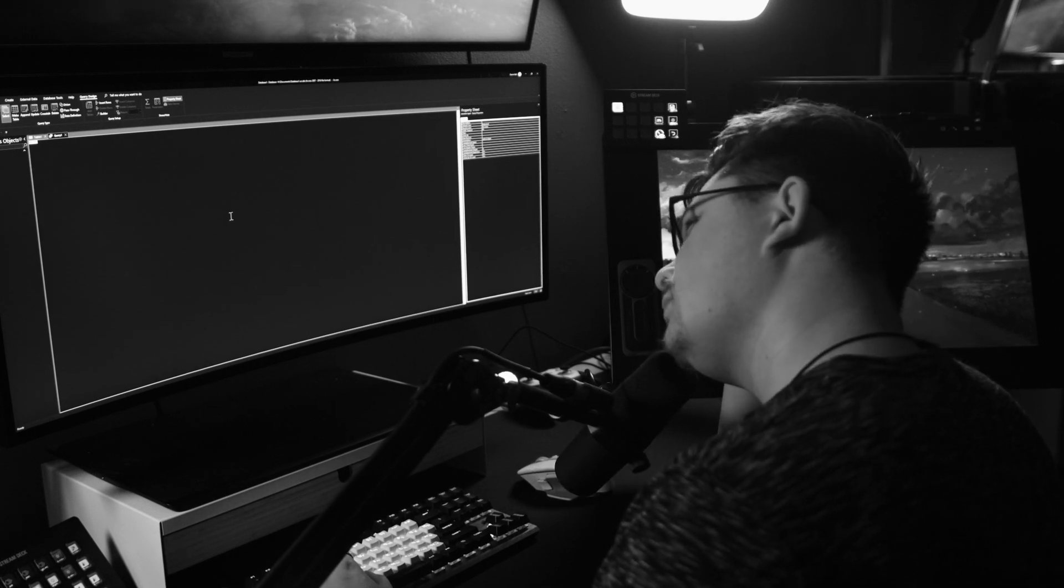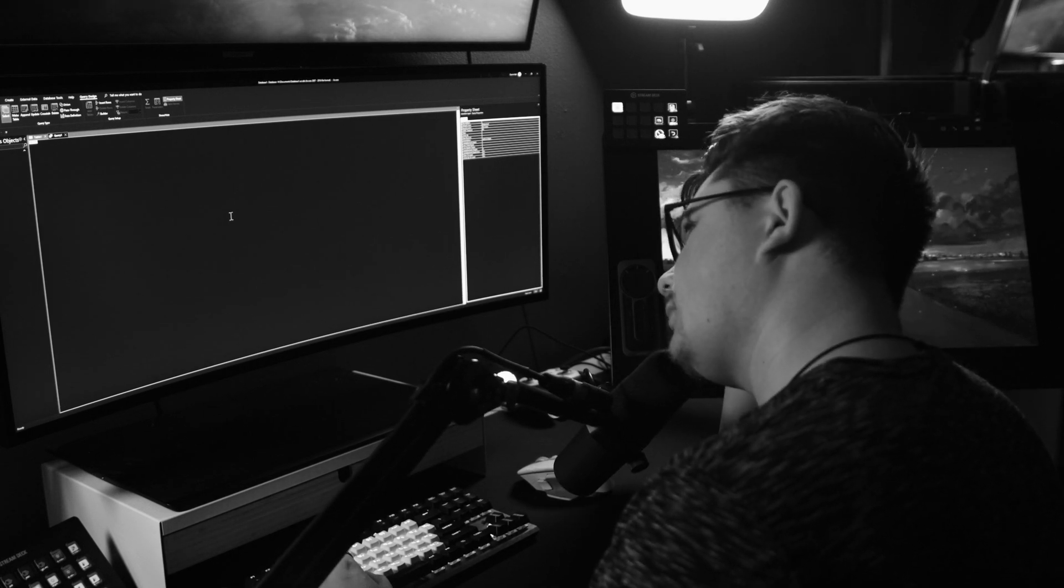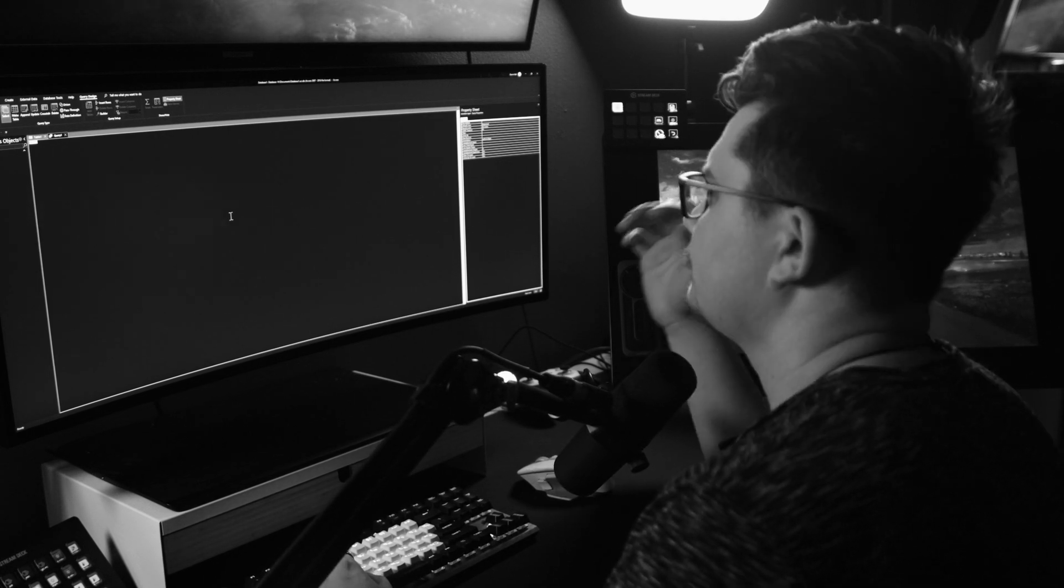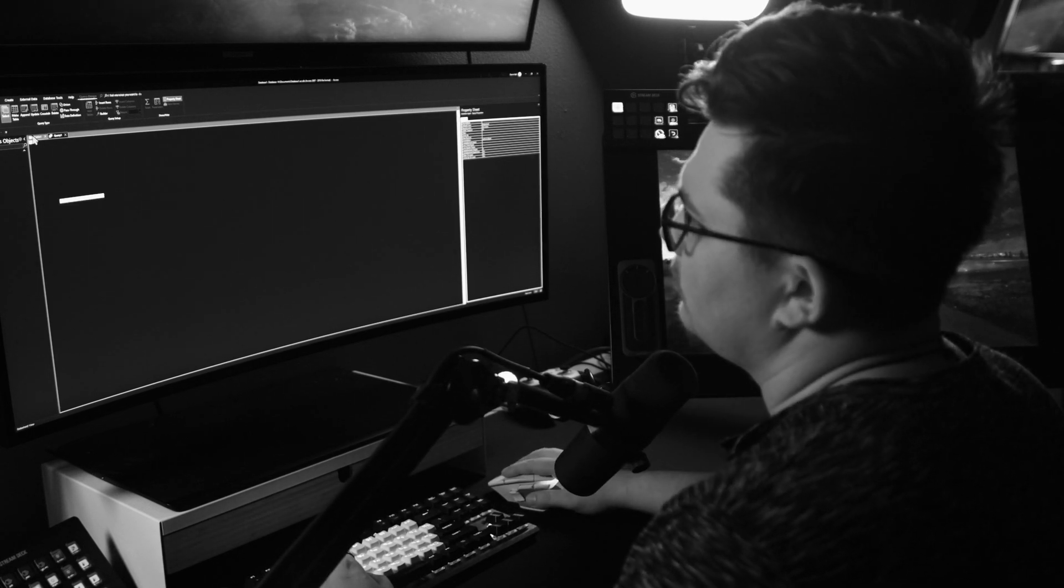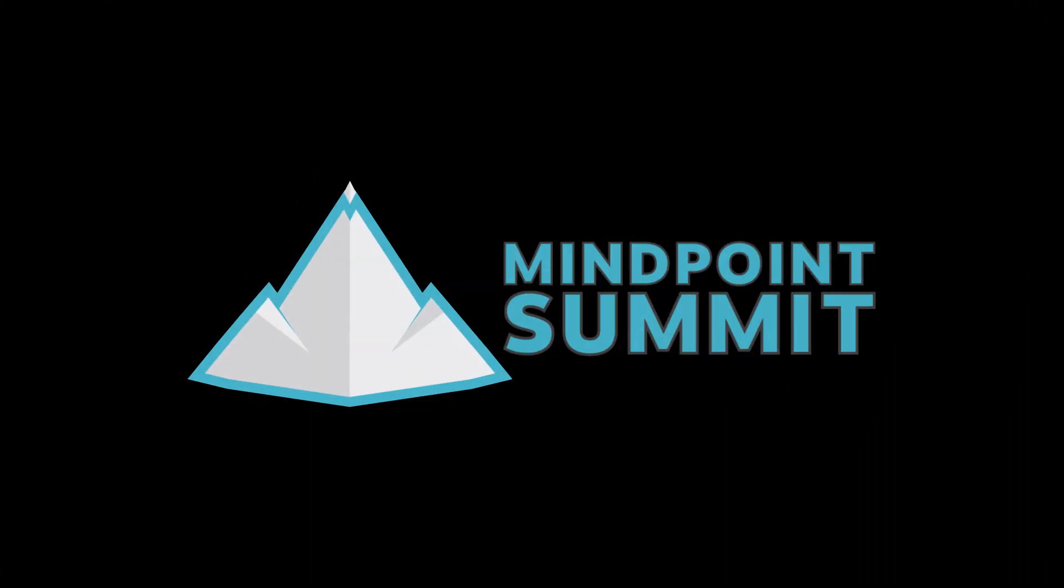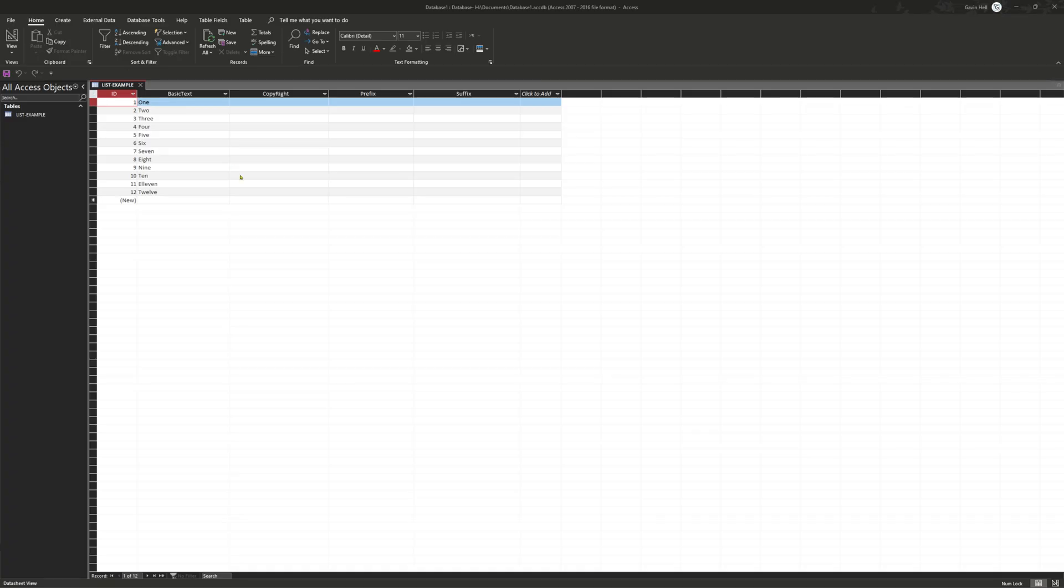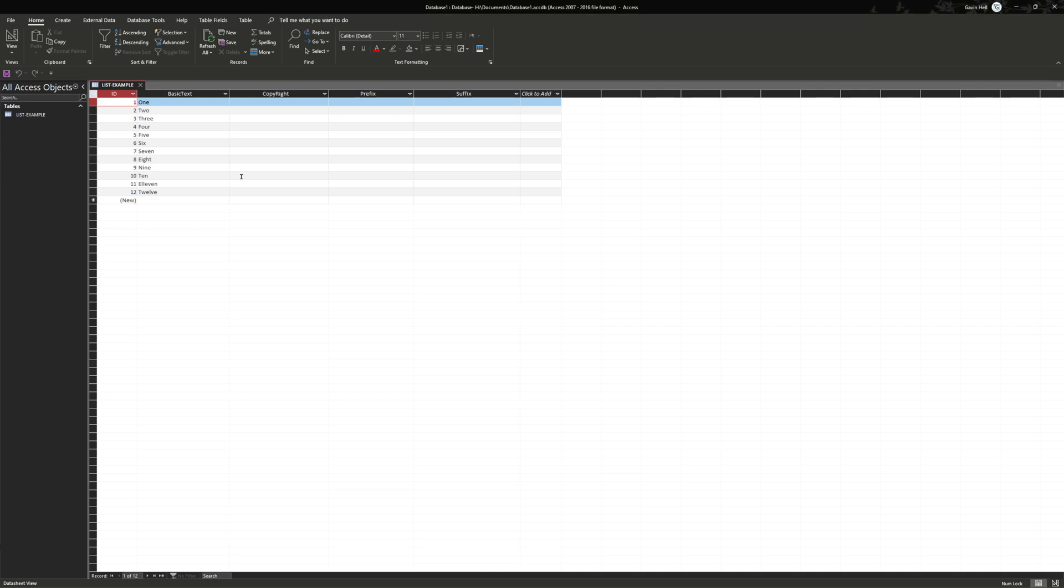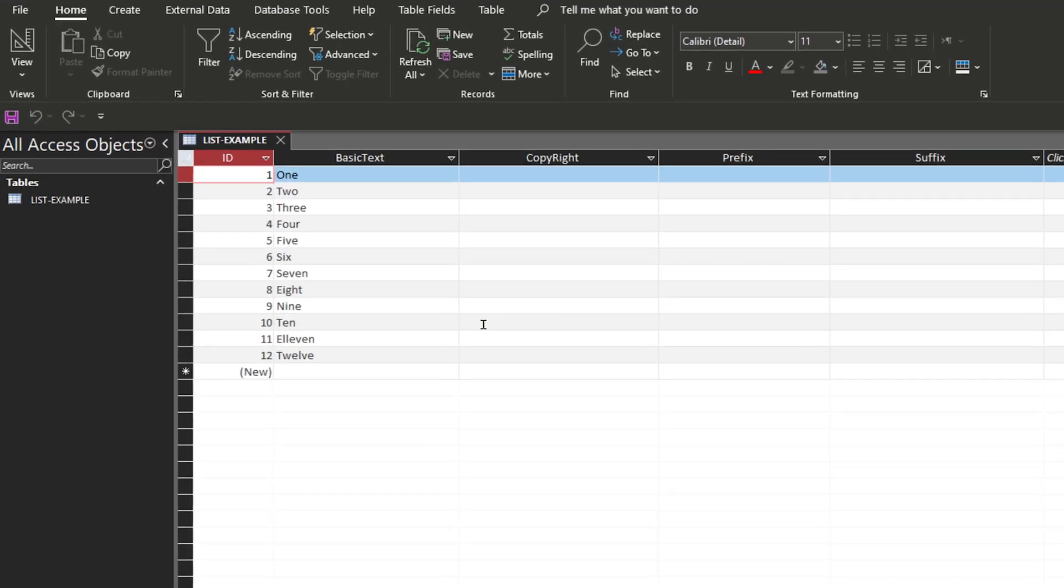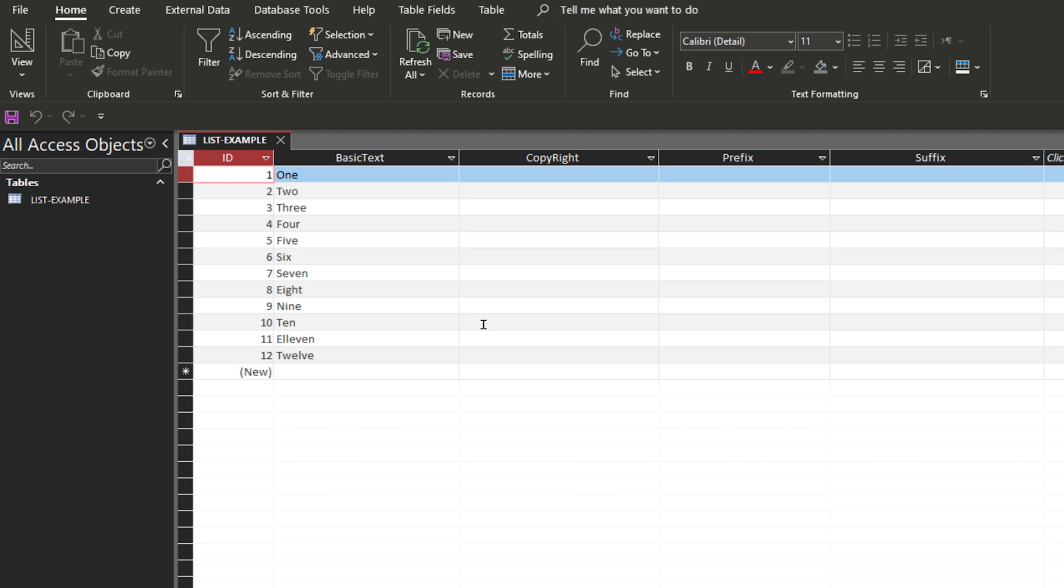So you're using Microsoft Access and you're trying to copy information from one column to another. Maybe you want to add a prefix or suffix. In this tutorial I'll show you how to simply and easily do just this. I created this example table with three extra columns: copyright, prefix, and suffix. To start off we're going to simply copy from one column to another.